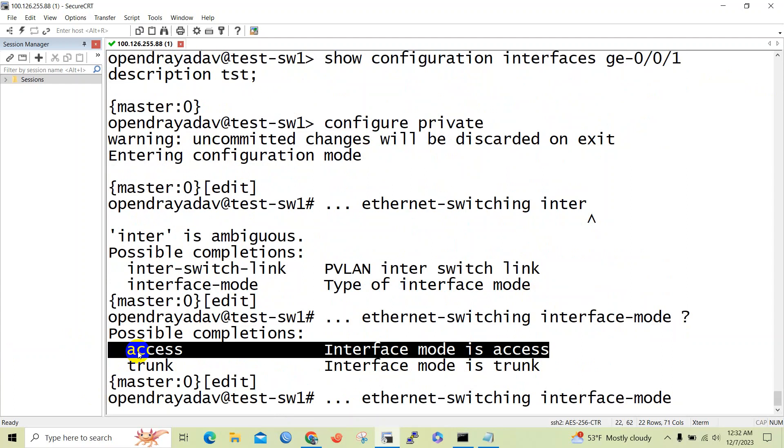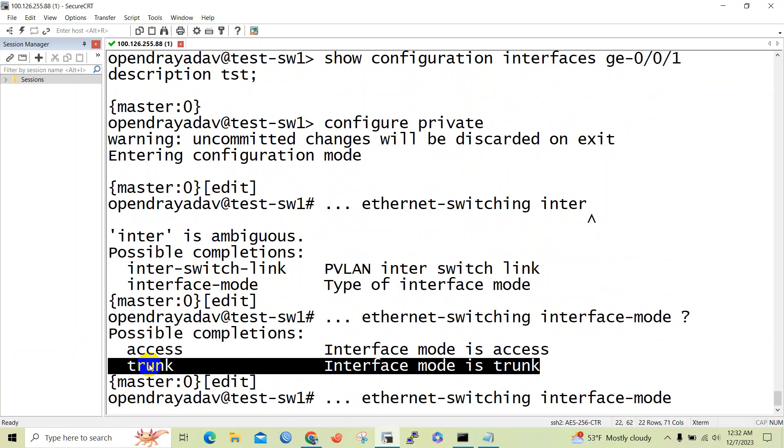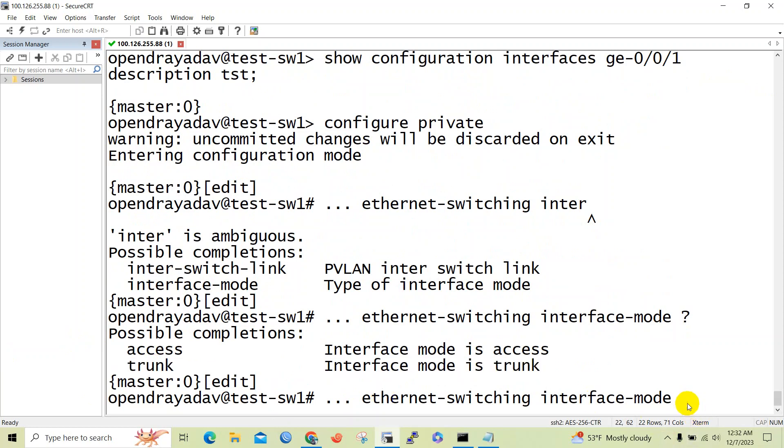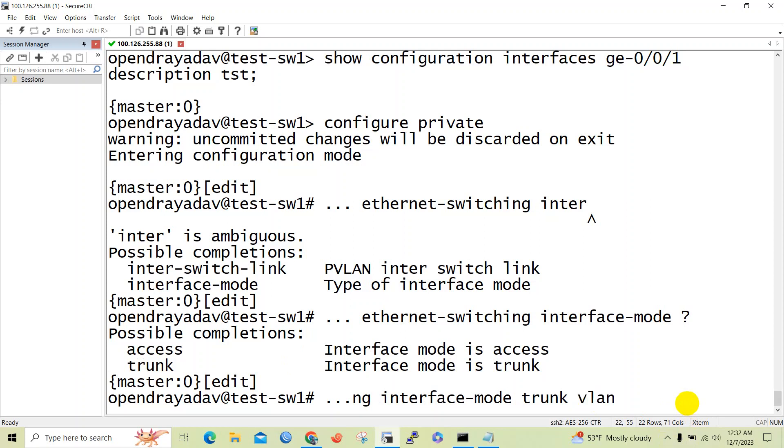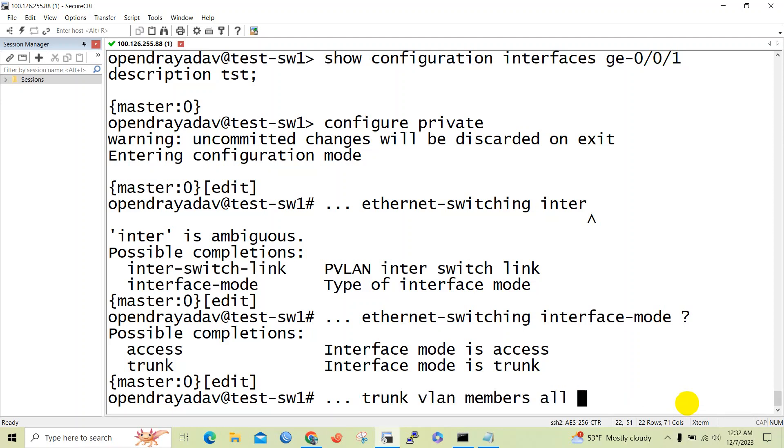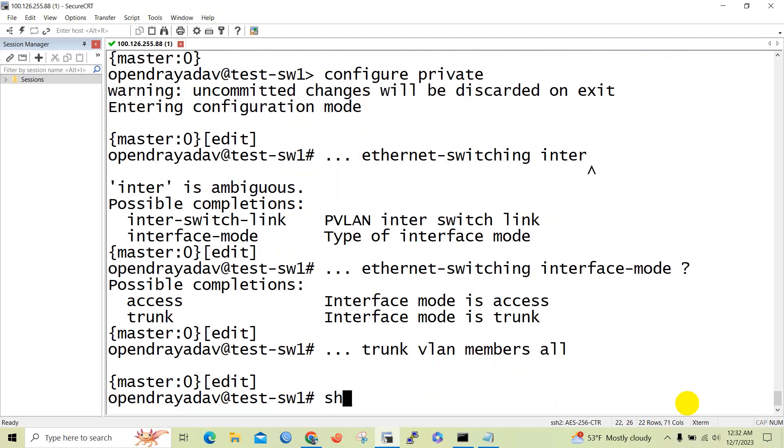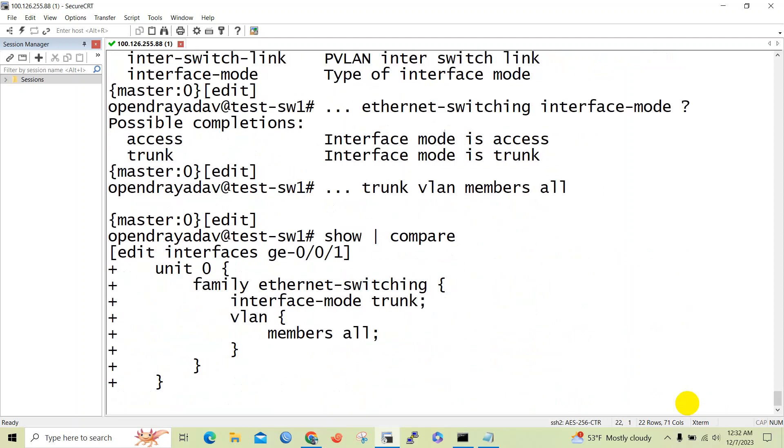We will configure trunk port, interface-mode trunk, and now VLAN members. Basically here today I will go with all, so all VLANs will be allowed in the trunk. All the VLANs have been allowed.